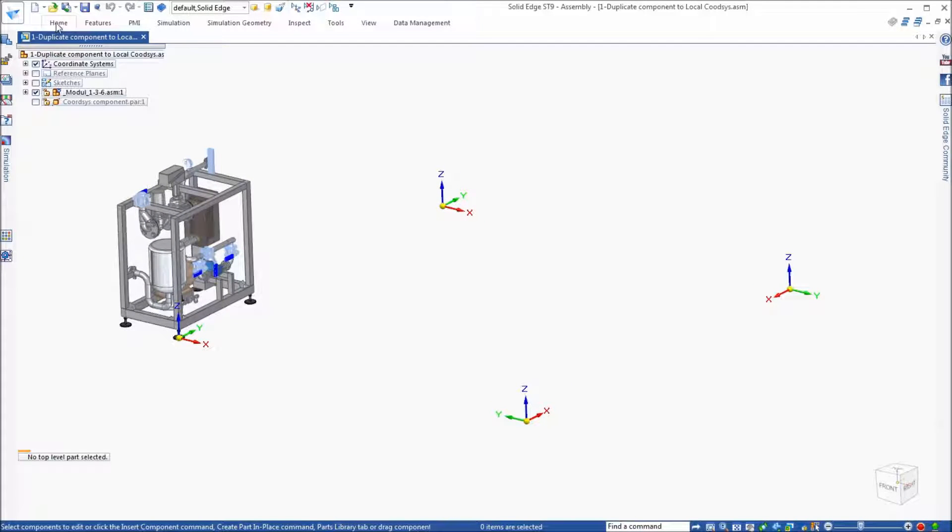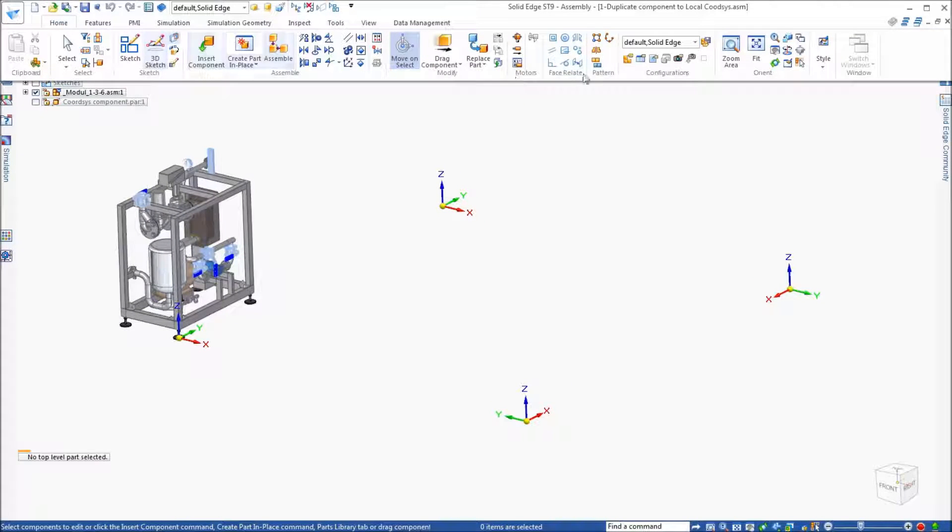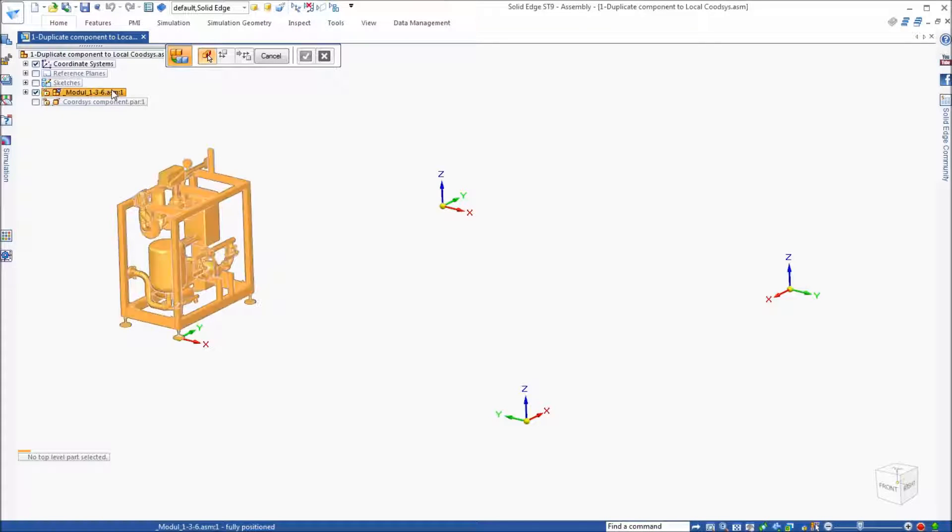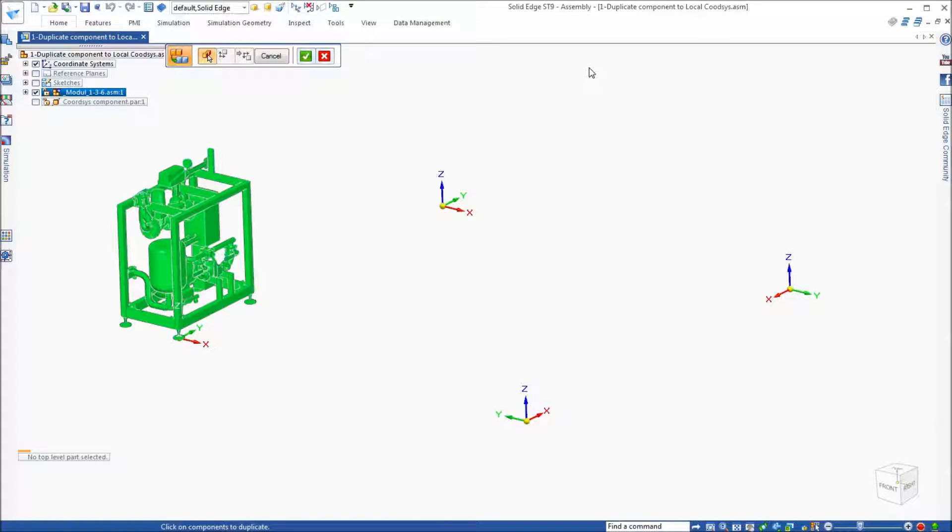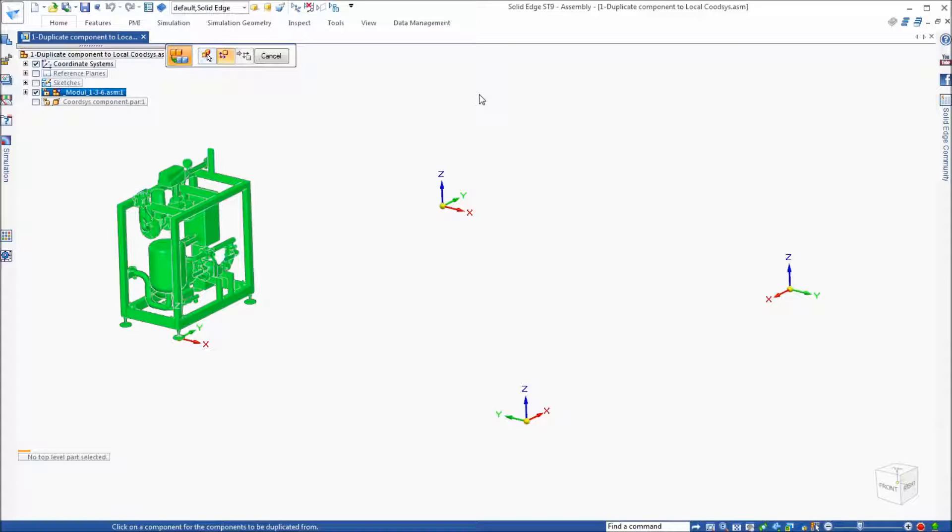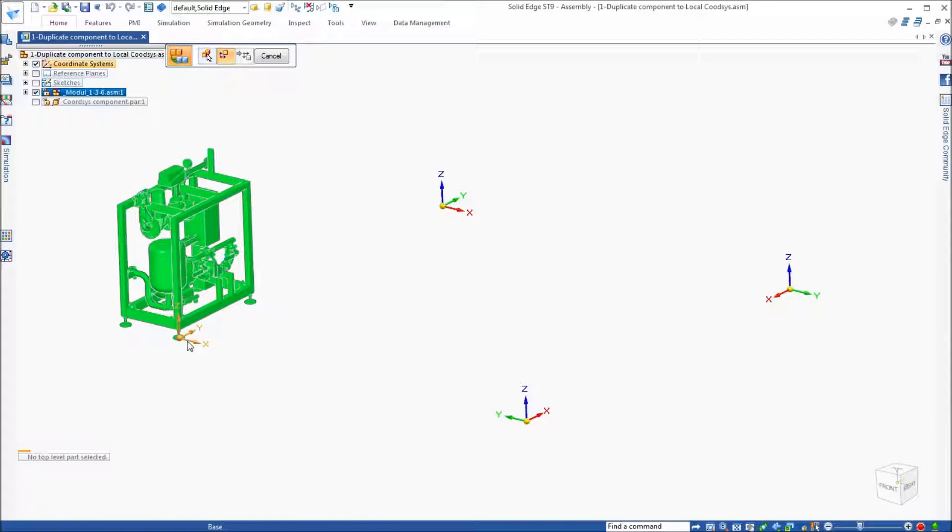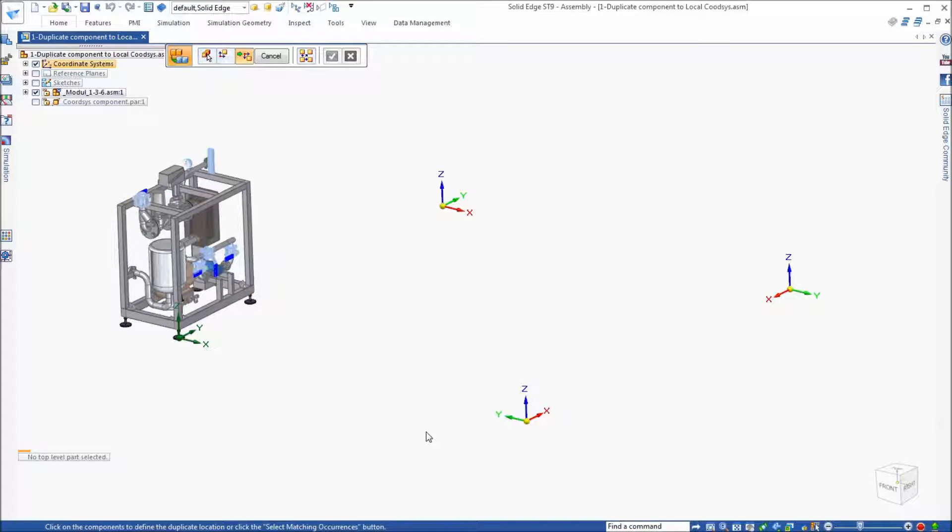Now how this works is we'll go to duplicate component, and we're going to select the module assembly and accept that. And then with the from, because I placed the assembly foot on that coordinate system, I'll go ahead and select that coordinate system as my from.